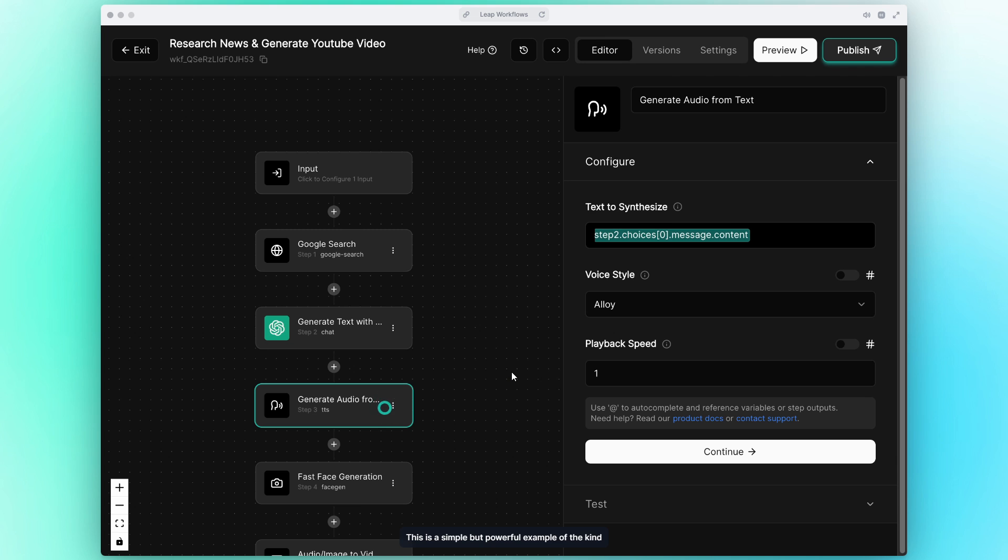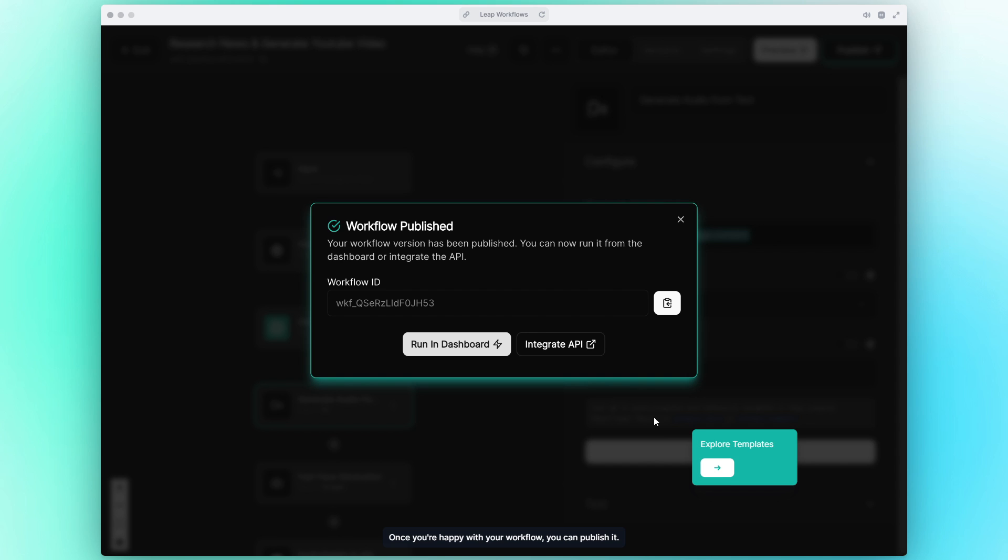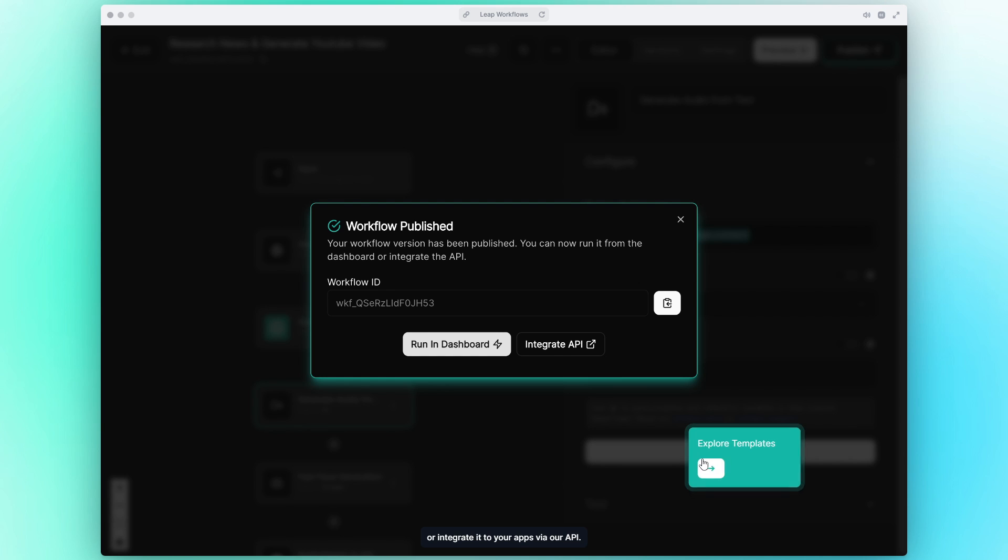This is a simple but powerful example of the kind of workflows you can build. Once you're happy with your workflow you can publish it. Once published you can either run it in our dashboard or integrate it to your apps via our API.